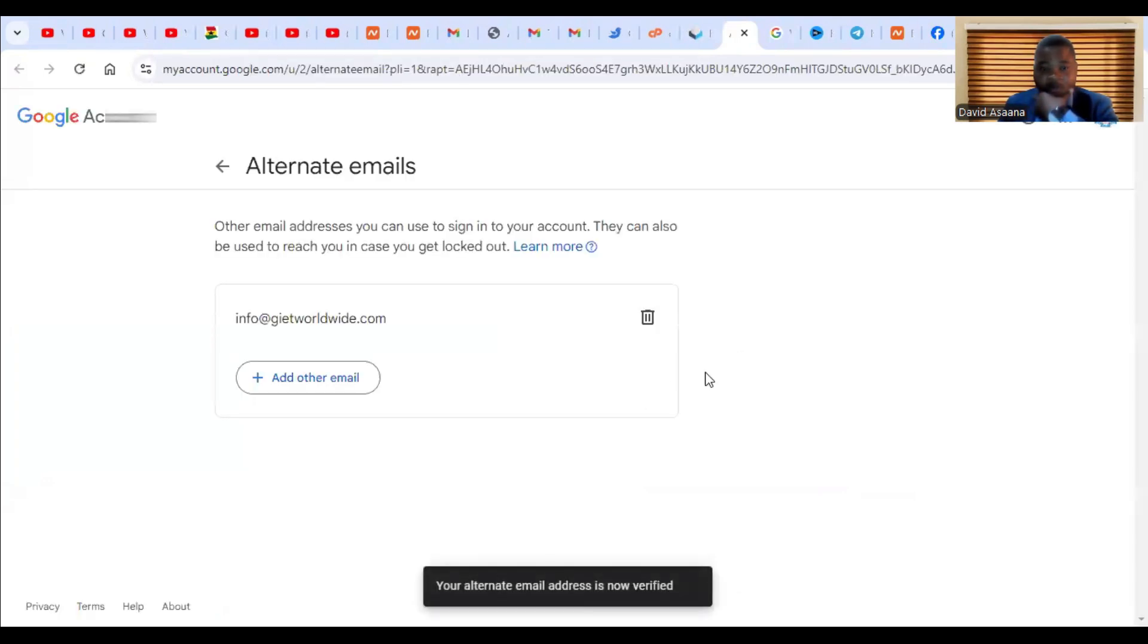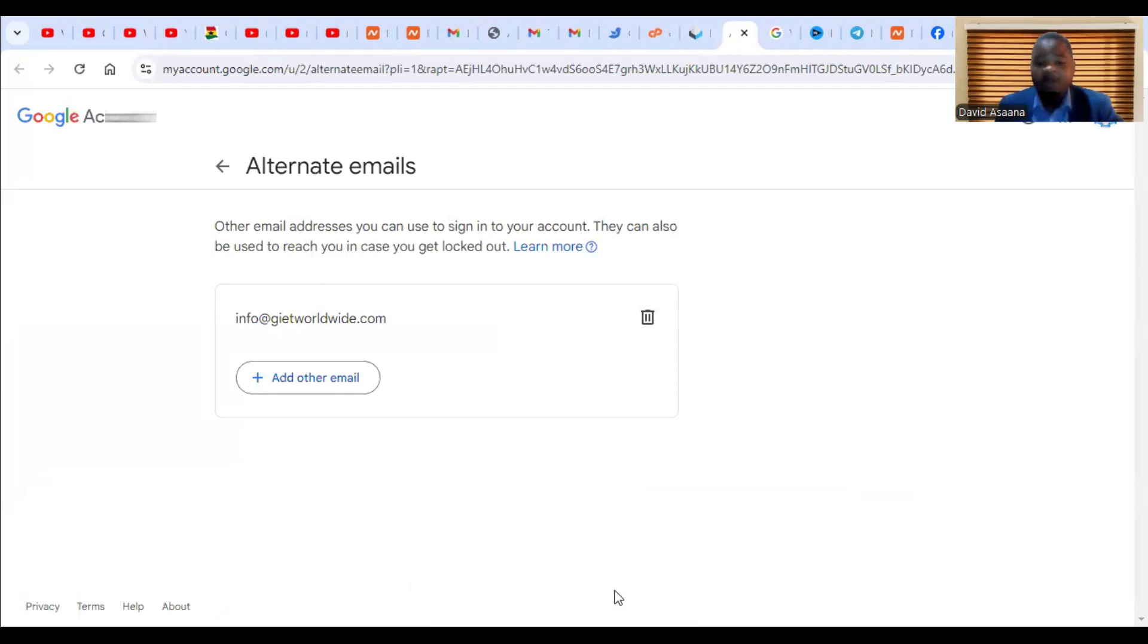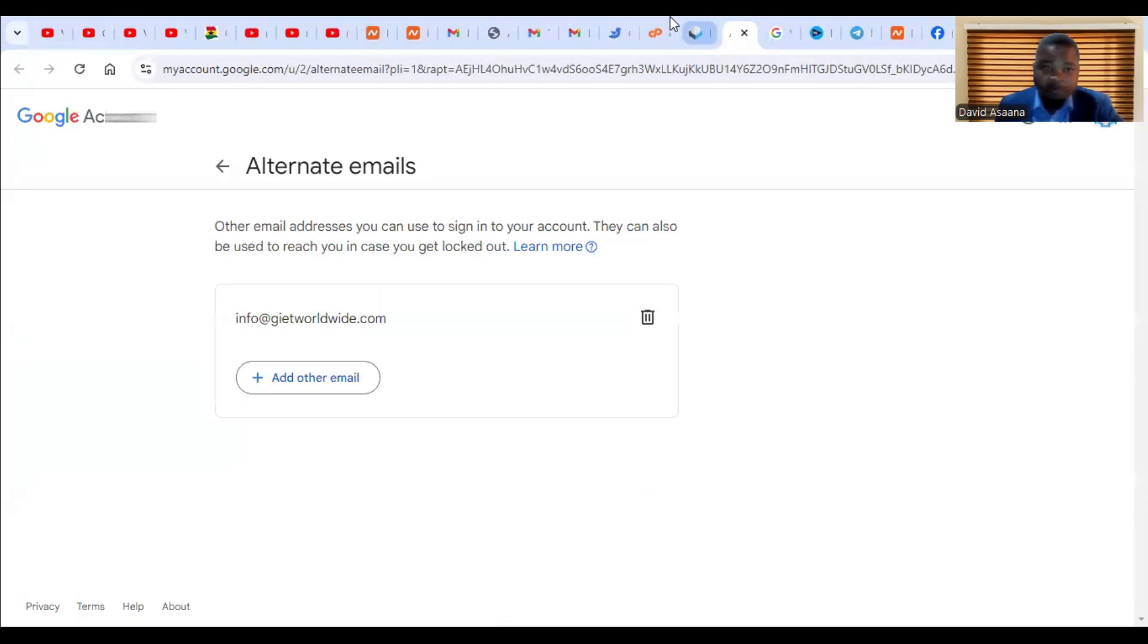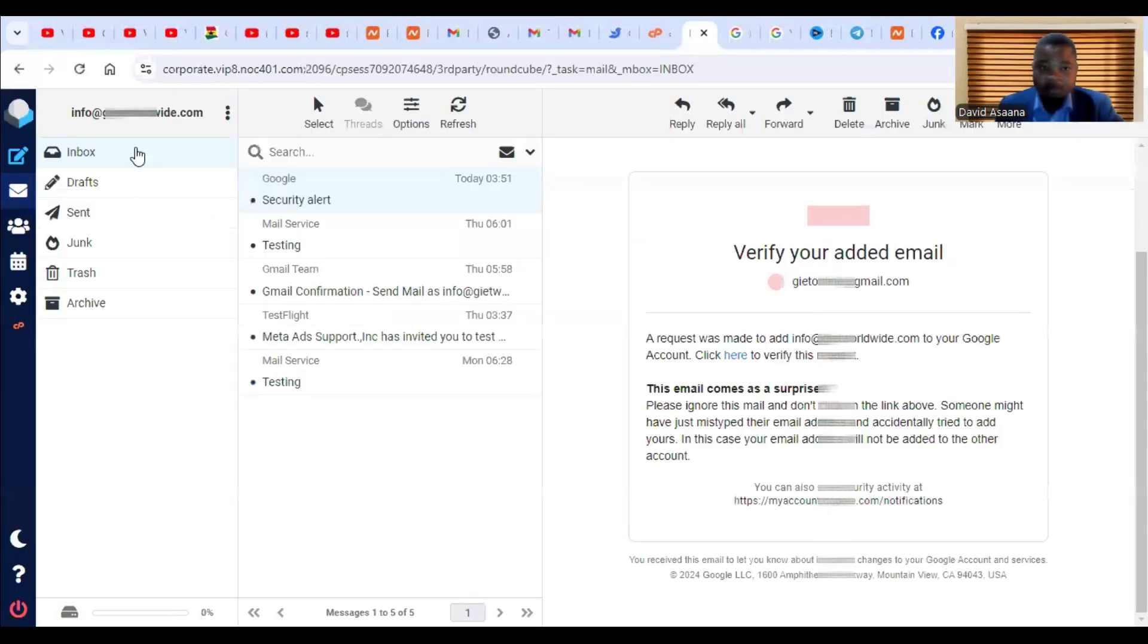So it verifies - it has been verified. It says your alternate email is now verified. Now let me send an email.